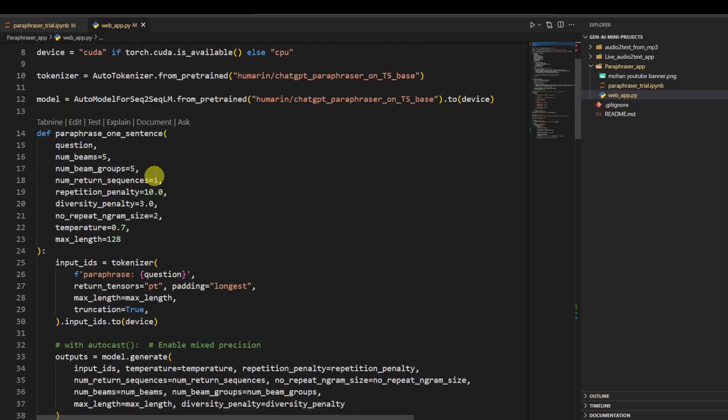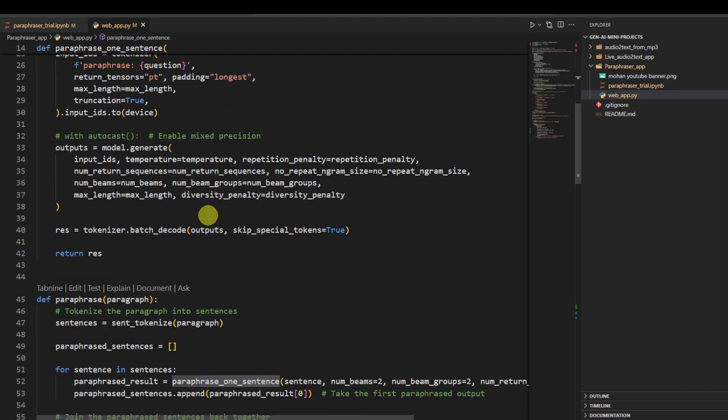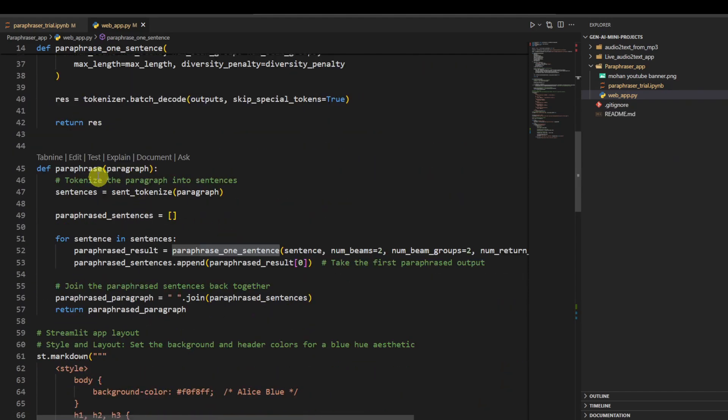Because I am going to go sentence by sentence in my paragraph and rephrasing them sentence by sentence. Then this is my main function.